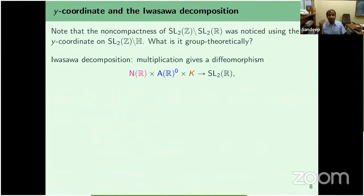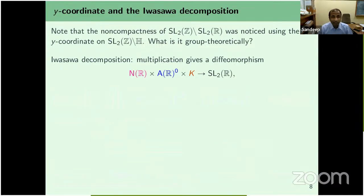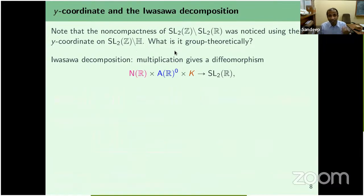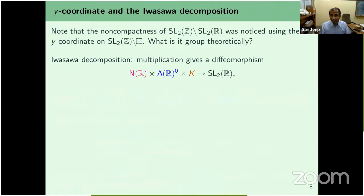Let's start by looking at SL2(R)/SL2(Z). Its non-compactness was noticed using the upper half plane modulo SL2(Z). The y-coordinate on the upper half plane was the culprit behind H/SL2(Z) being non-compact. How can we understand that y-coordinate group-theoretically? Once we understand that, we can hope to generalize what we observed for SL2 onto SLₙ.